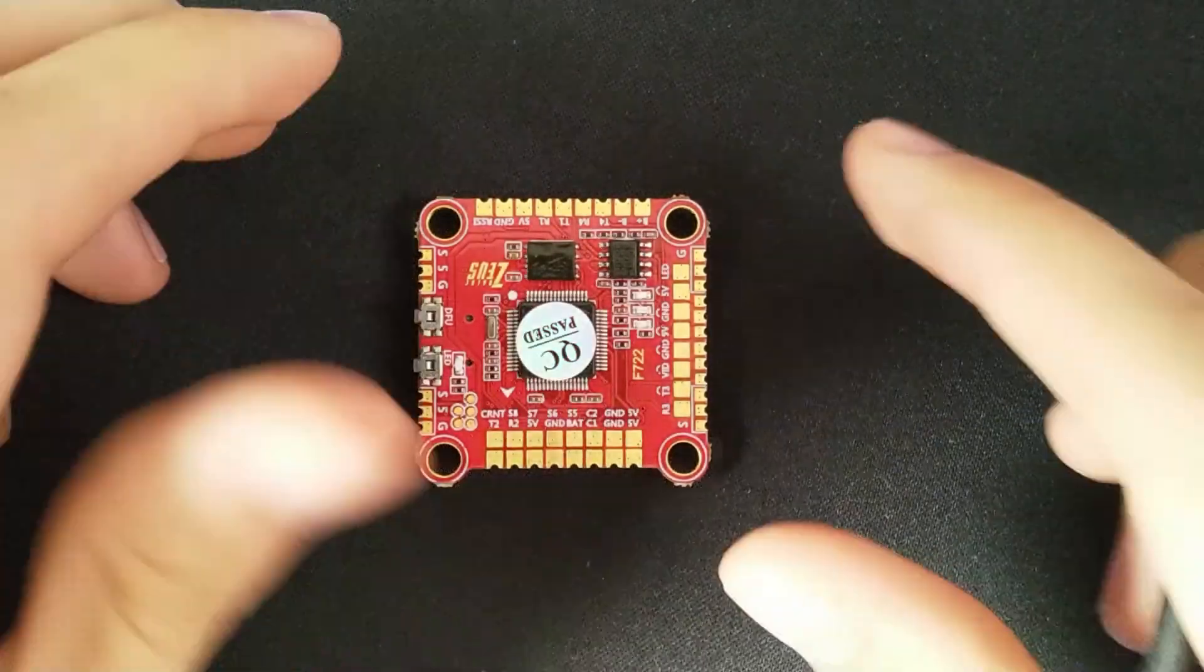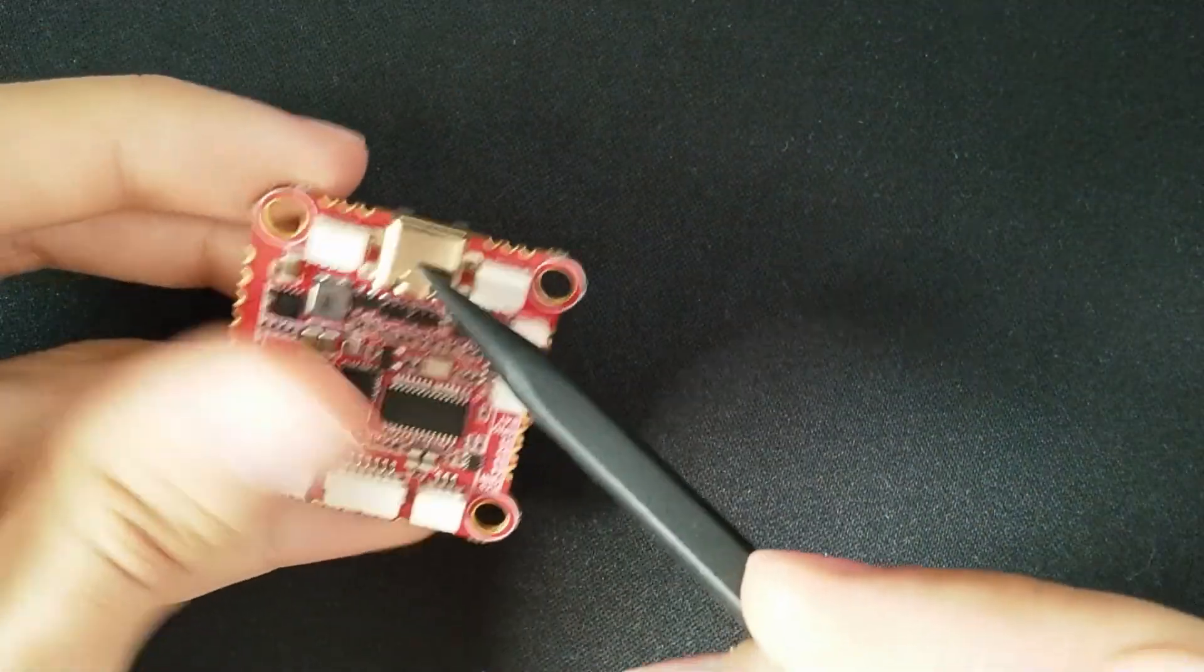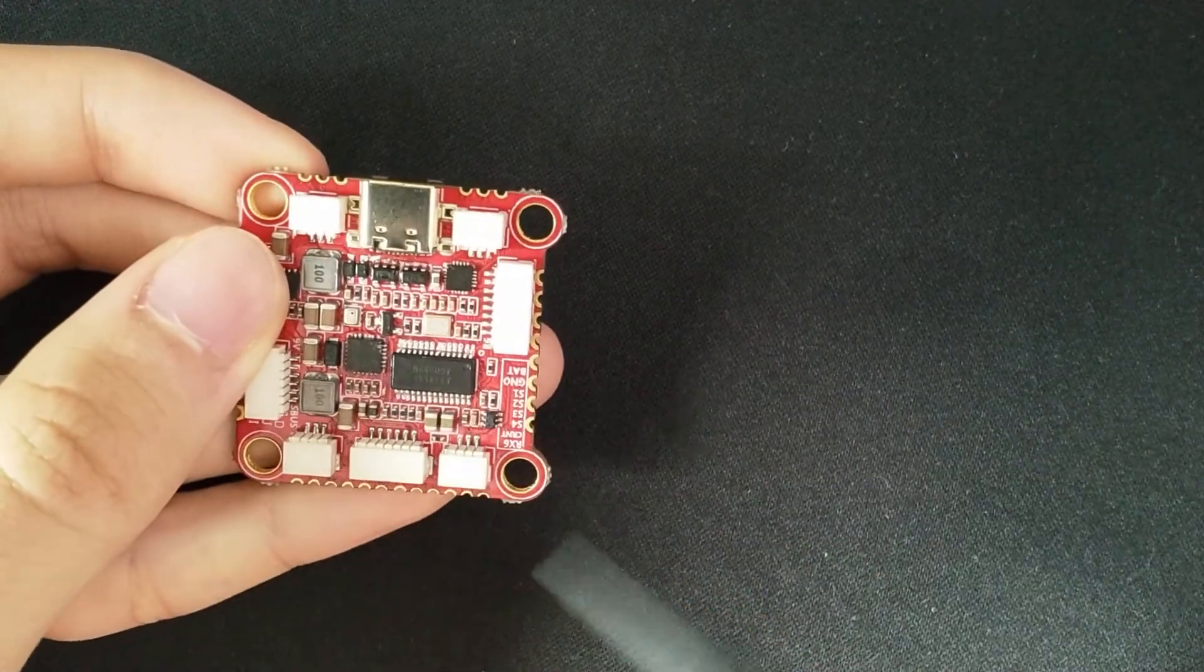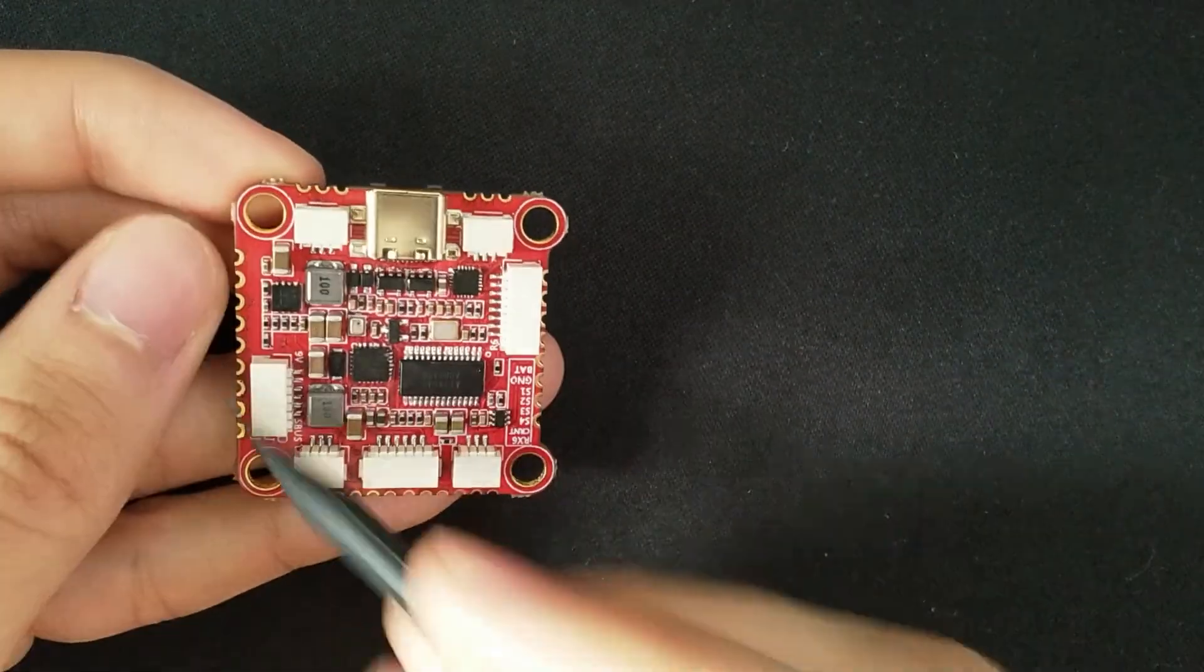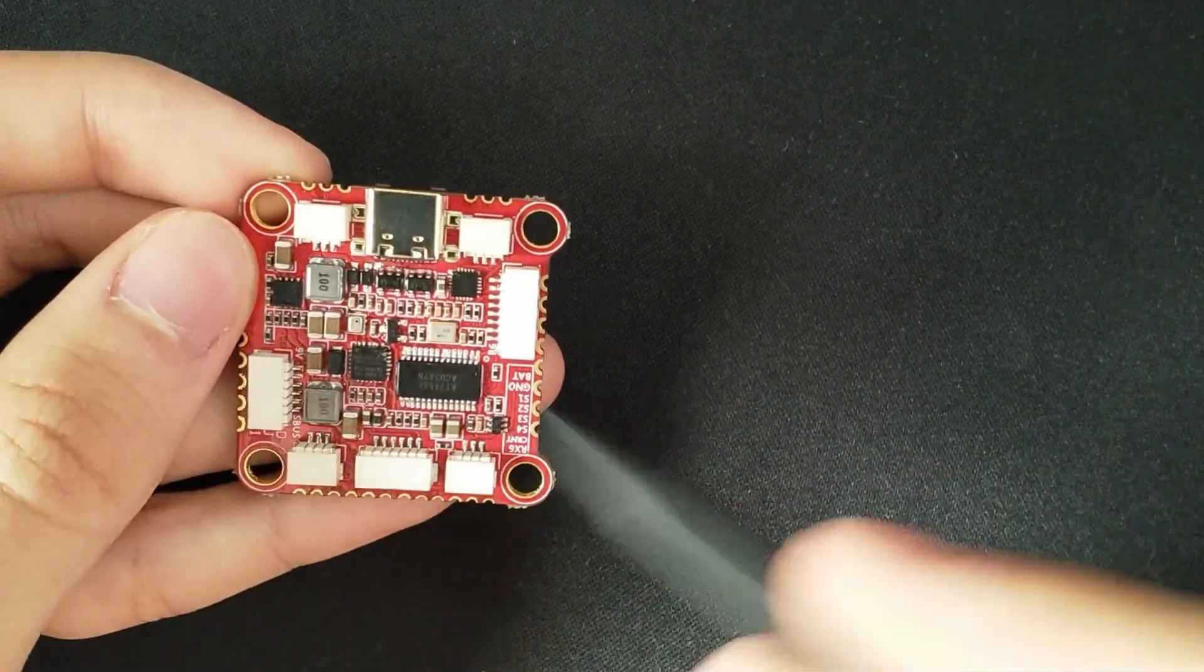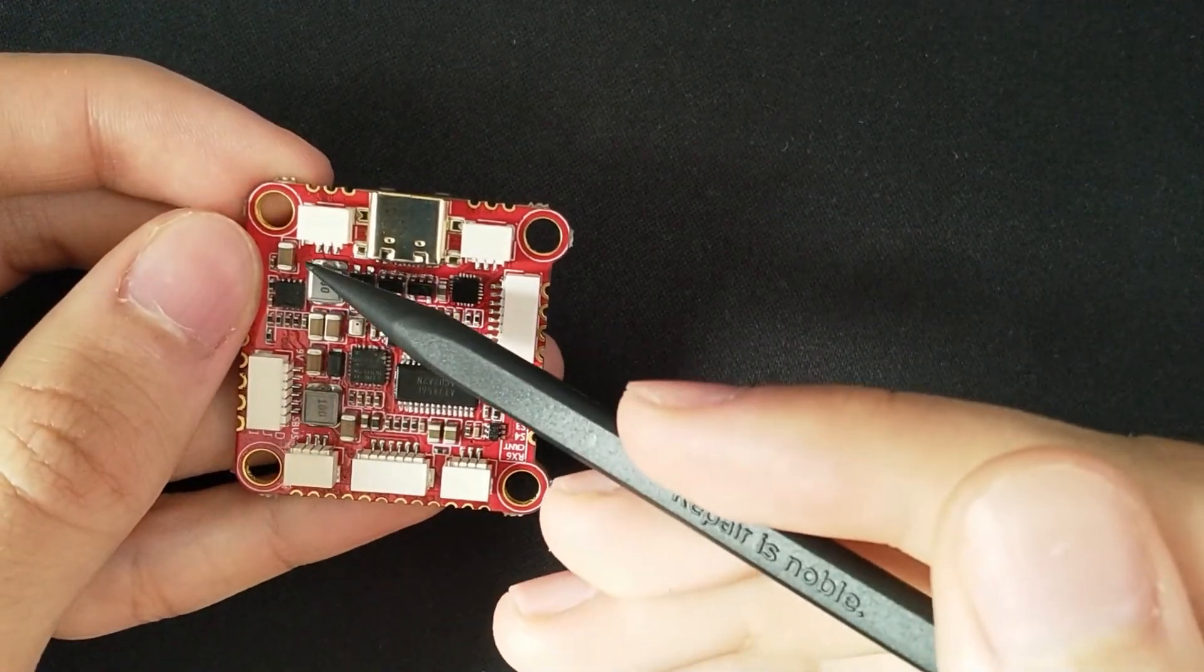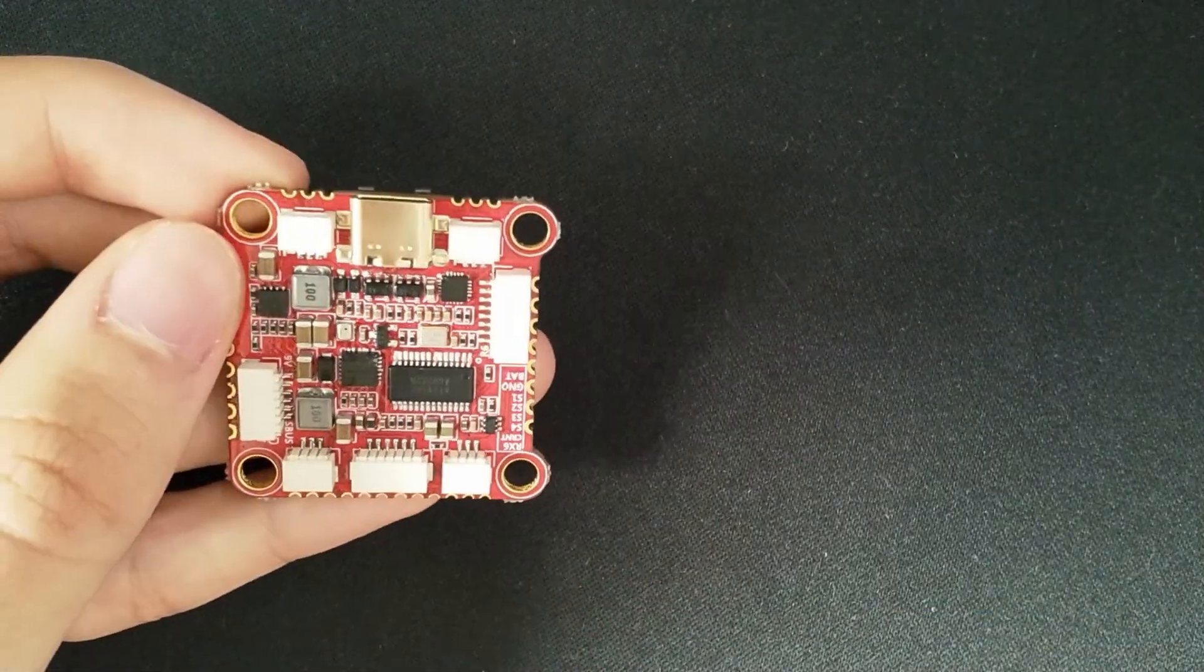Other specs of the Zeus F722 are USB Type-C, an MPU6000 gyro, BMP280 barometer, 5 UARTs, Betaflight OSD for people like me who are still on analog, and it takes 3 to 6s input and has both 5V and 9V regulators.